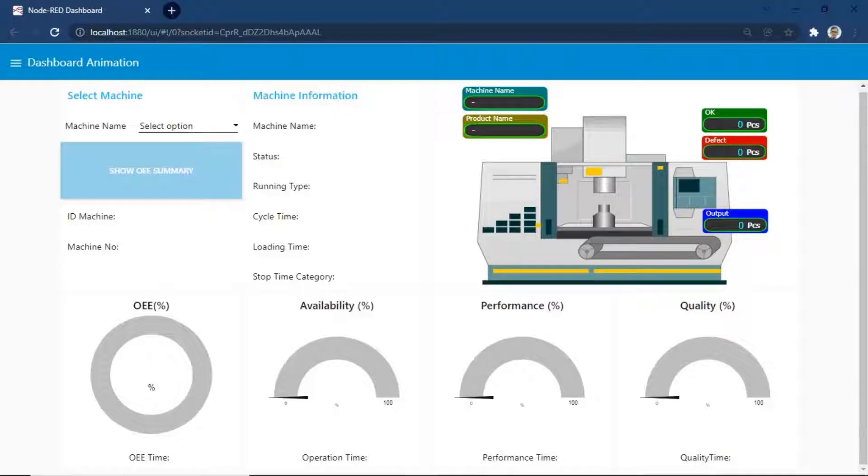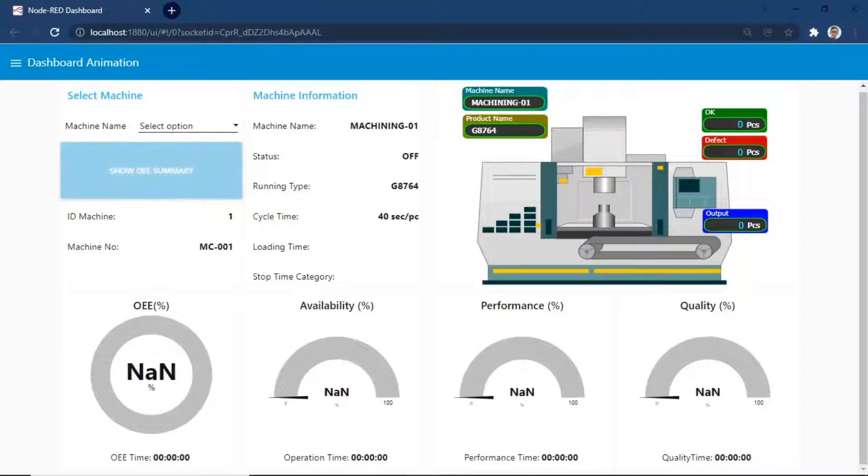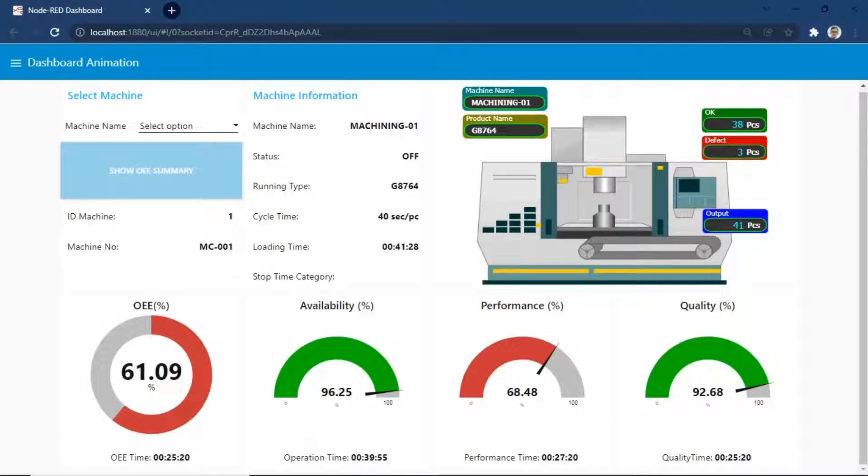This is OEE monitoring system dashboard using Node-RED. You can view my previous videos about OEE monitoring system dashboard using Node-RED and PostgreSQL as database.